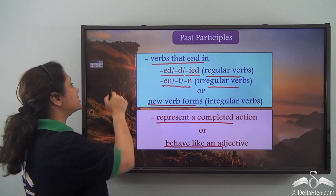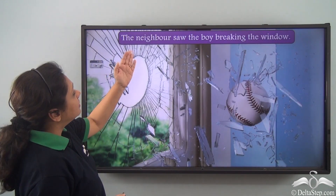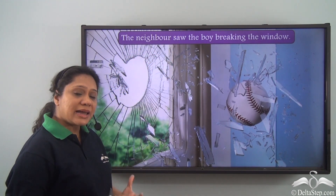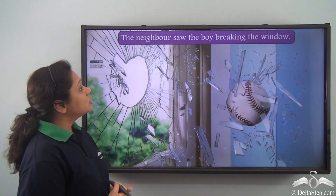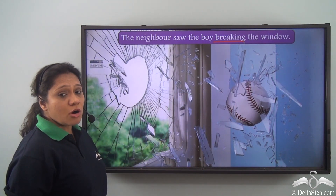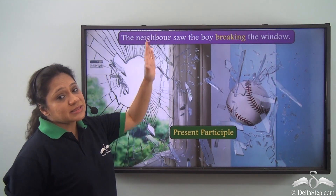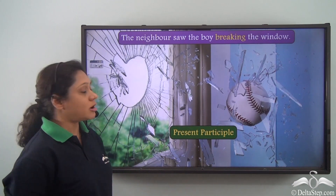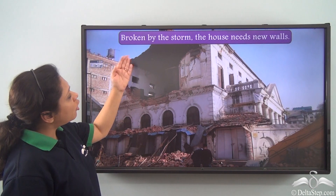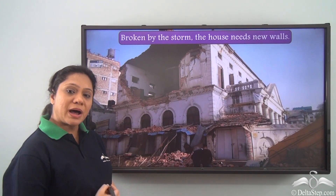Now let us work with a few examples. The neighbor saw the boy breaking the window. Let us first identify the participle in this sentence. The participle is 'breaking,' and it shows an action in progress. This -ing verb form, which shows an action in progress, is the present participle.